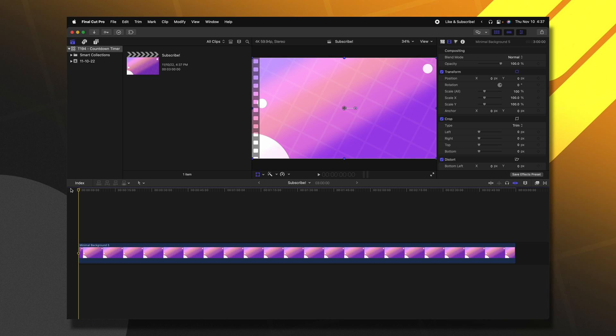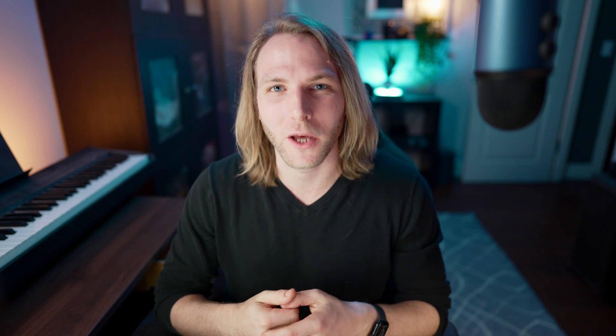Here I am in Final Cut Pro and I want to have a three minute countdown timer. Now we're going to use a method shown to me by my friend Kevin Colby. He actually has a great video on this exact subject. I will have a link down below.